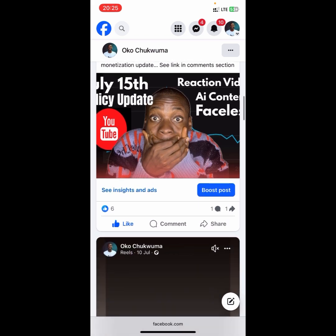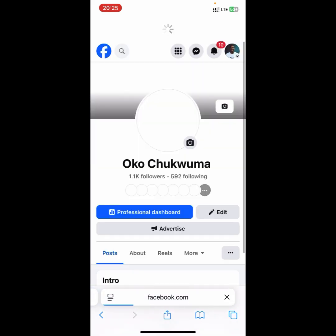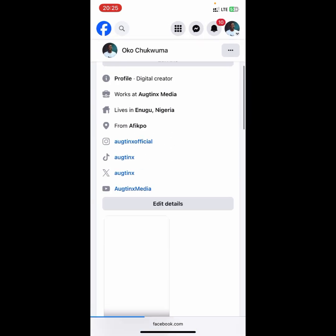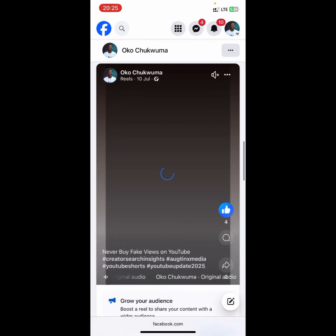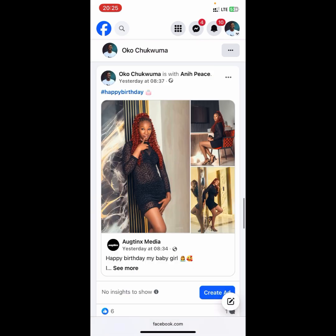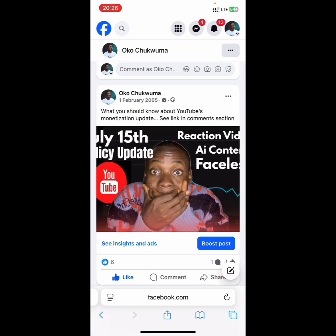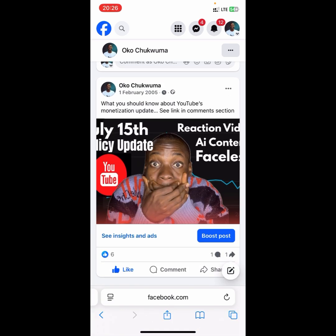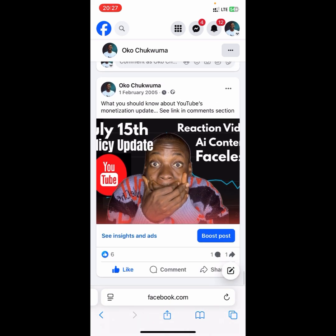The post has been backdated. I'm going to refresh my profile now. After refreshing, the post has gone way down the timeline. You can see it's the last post on my profile — it's been taken all the way down to February 1st, 2005, which is very far back.